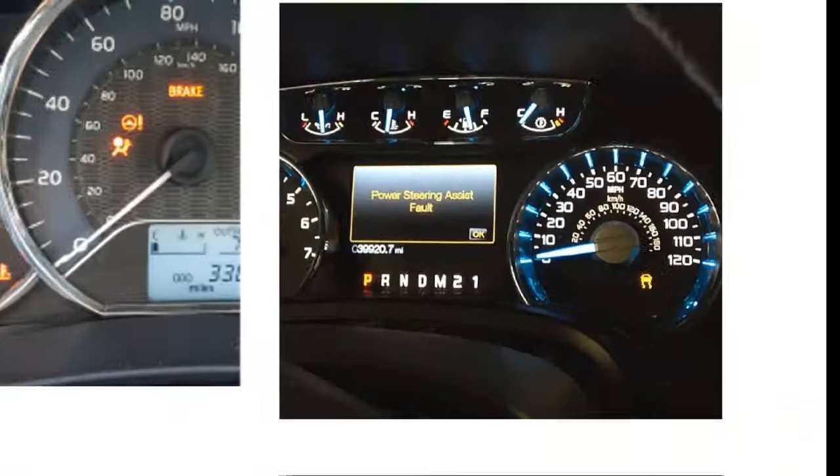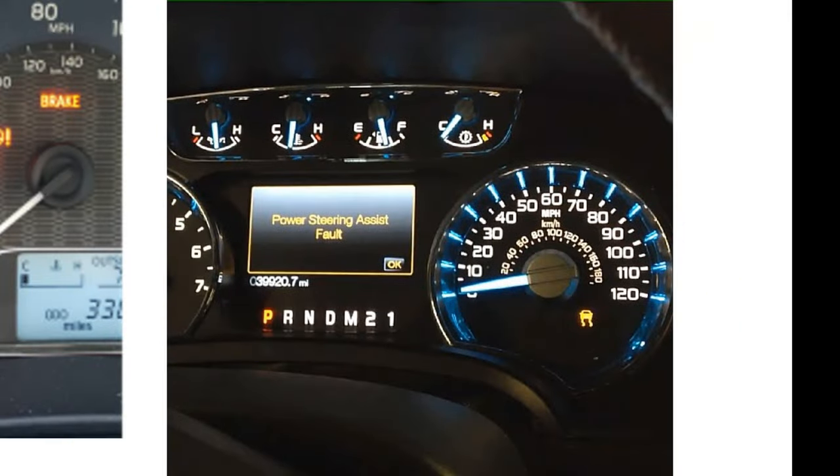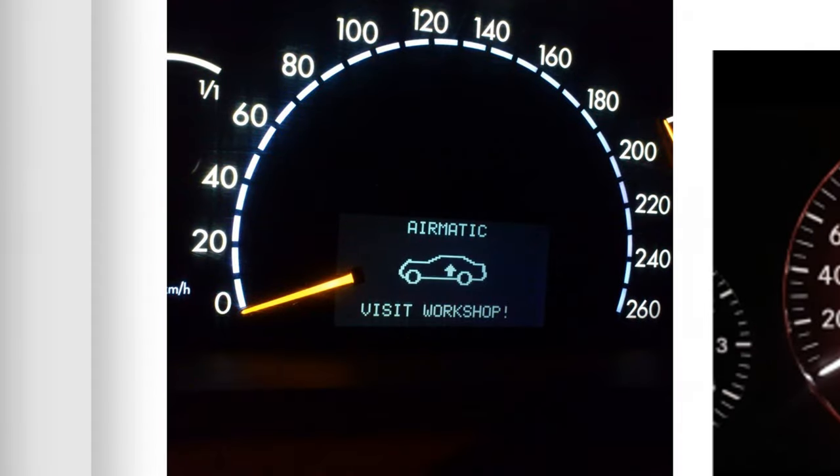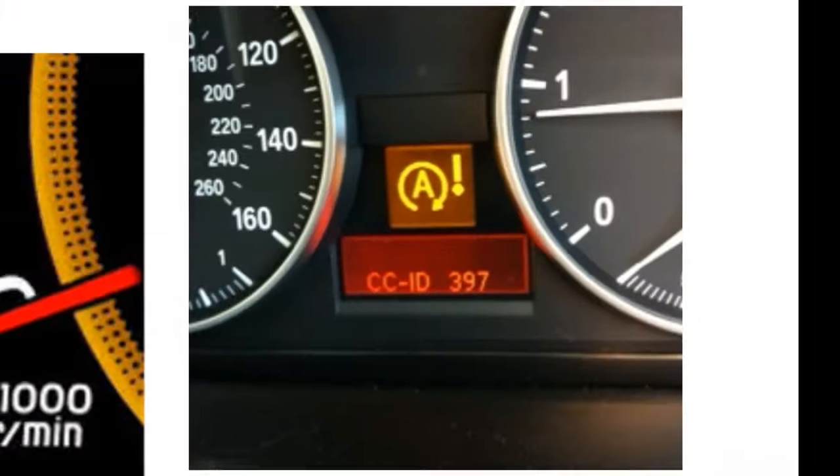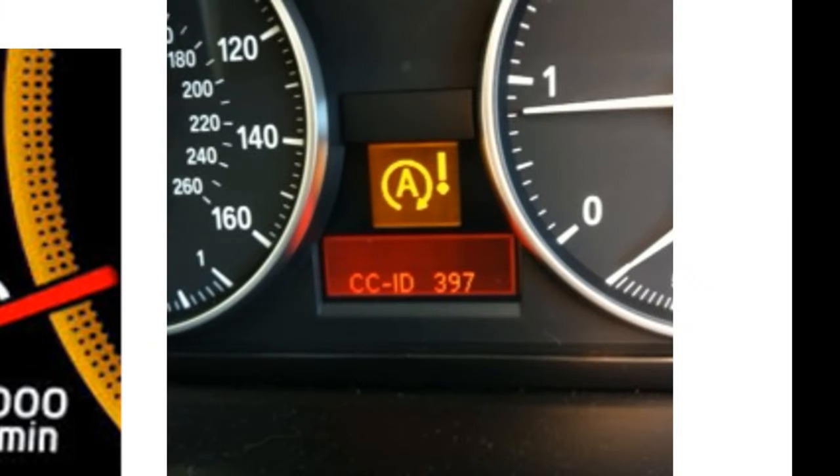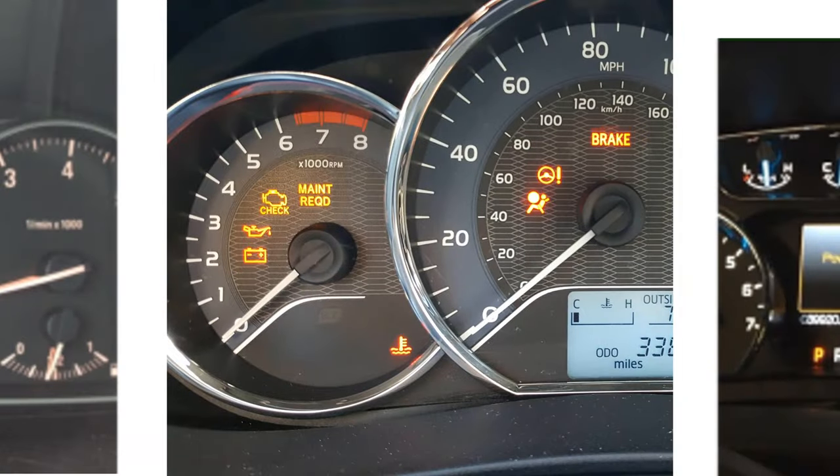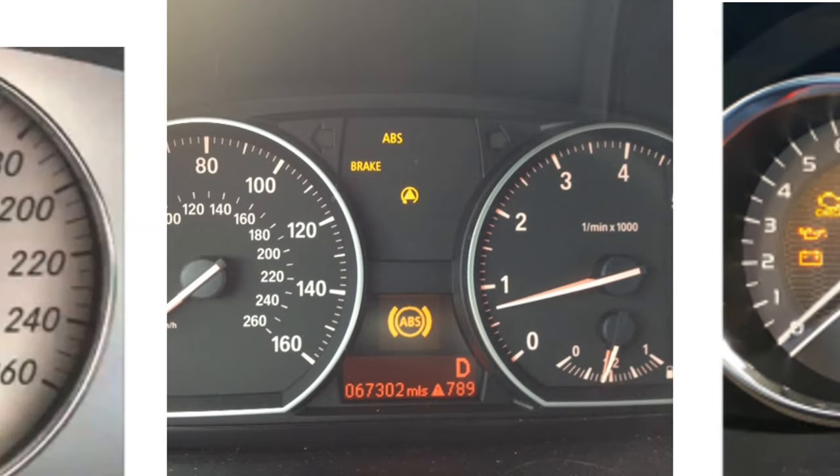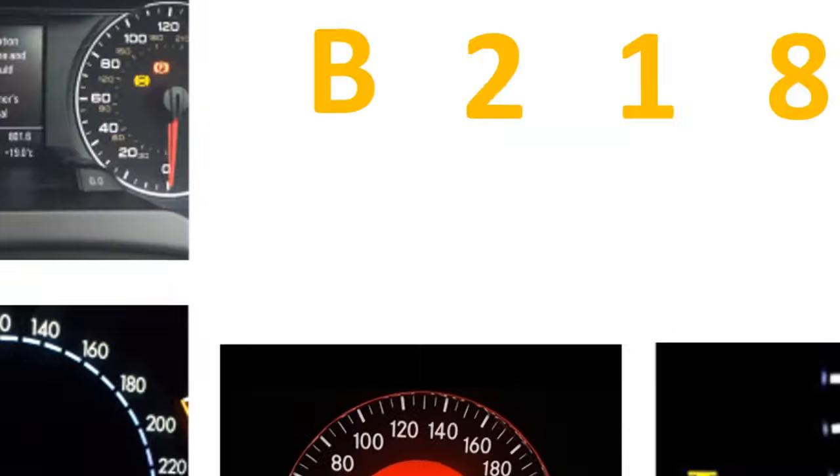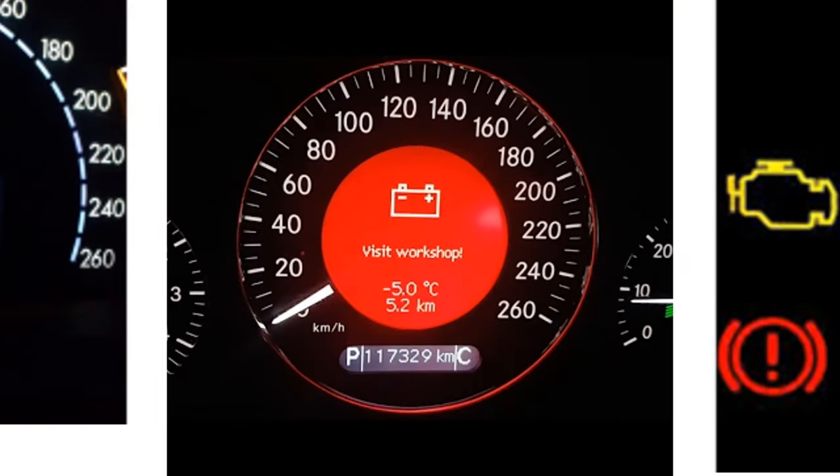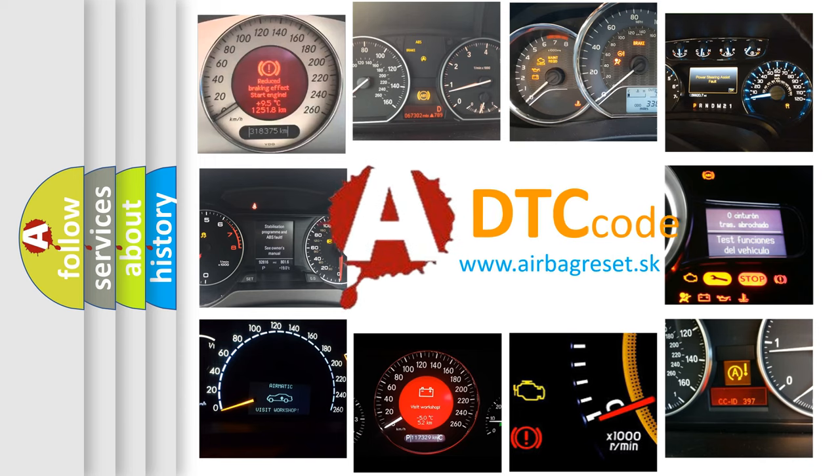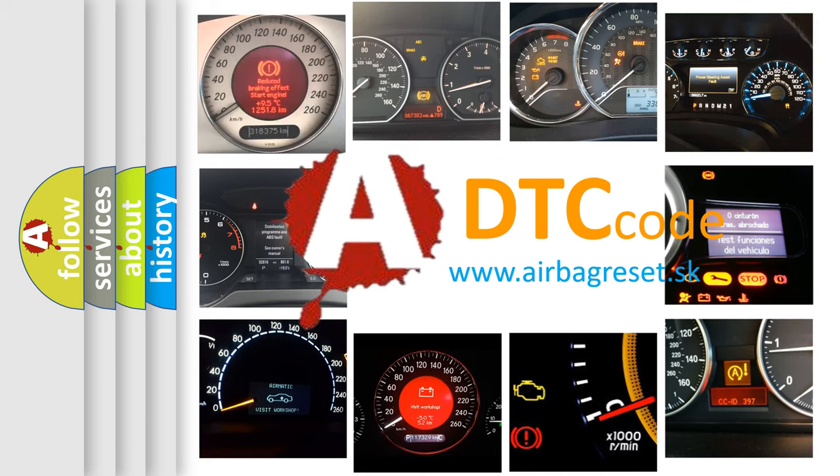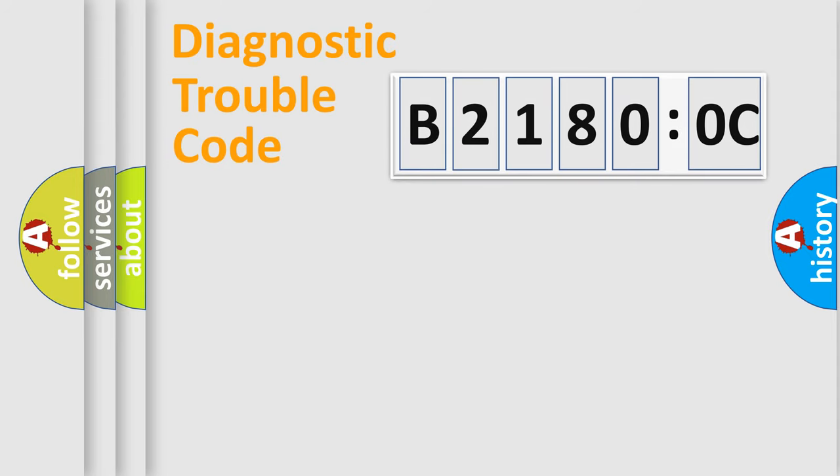Welcome to this video. Are you interested in why your vehicle diagnosis displays B21800C? How is the error code interpreted by the vehicle? What does B21800C mean, or how to correct this fault? Today we will find answers to these questions together.